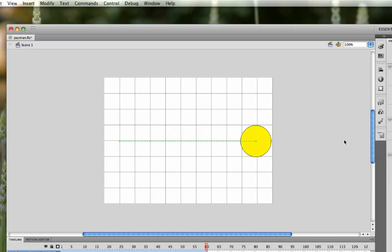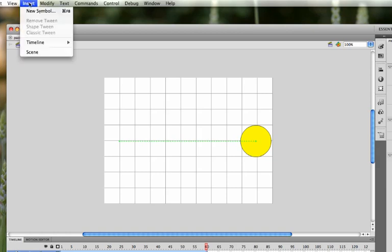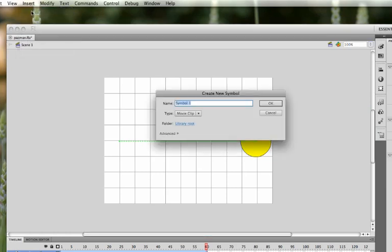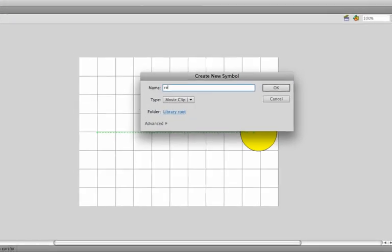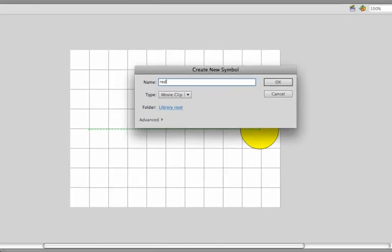And now we can start working on the ghosts. So we'll go to Insert, New Symbol. And this is going to be a movie clip. Now, the ghosts in Pac-Man have names. But in order to keep it easy to find which one's which, we're just going to call the first one Red. So you can click on OK.